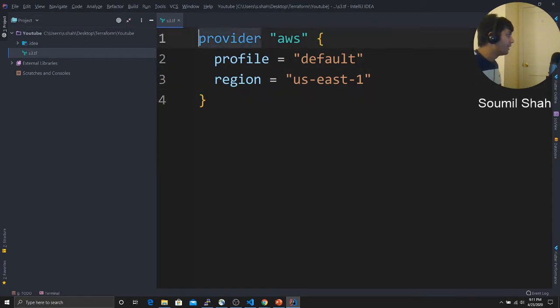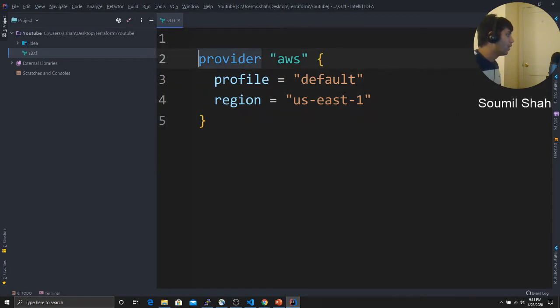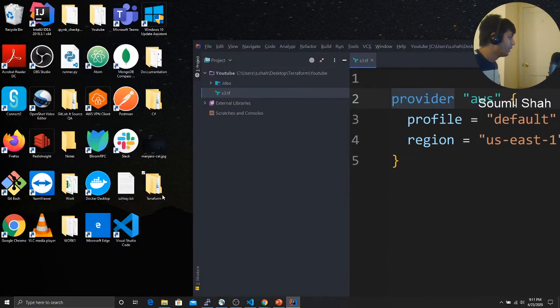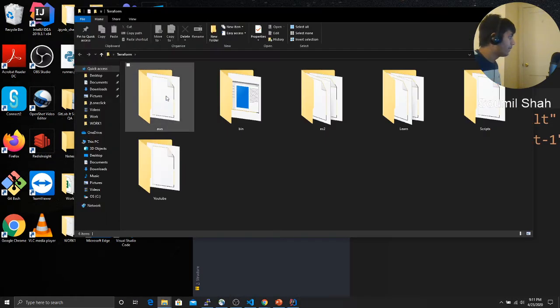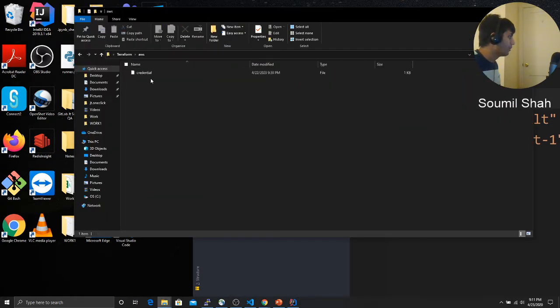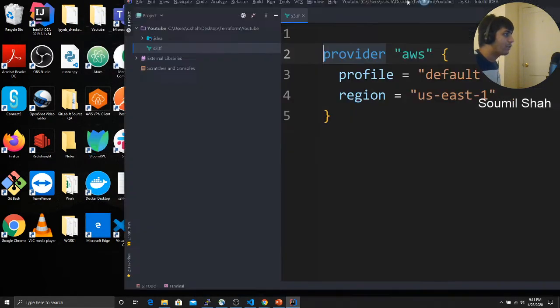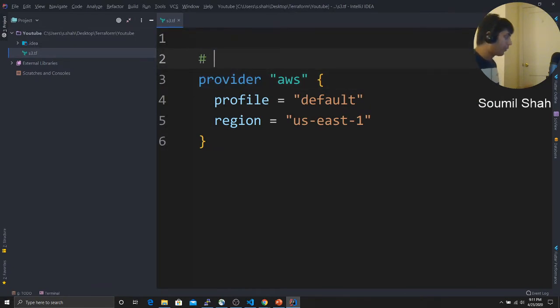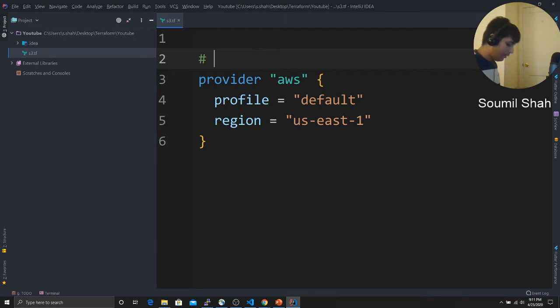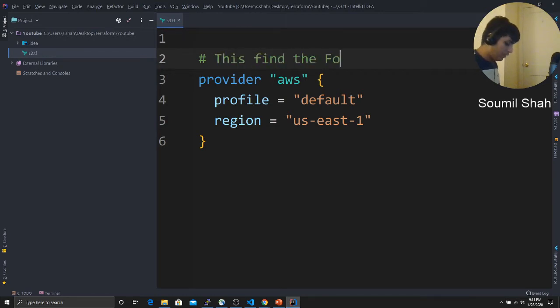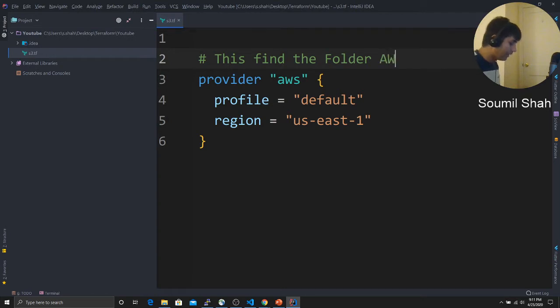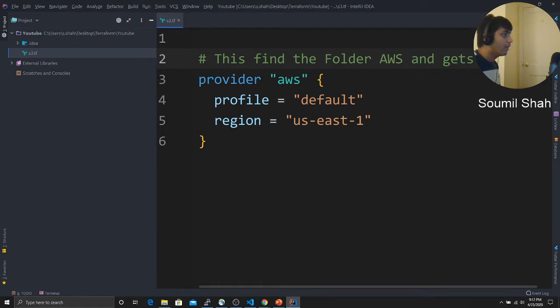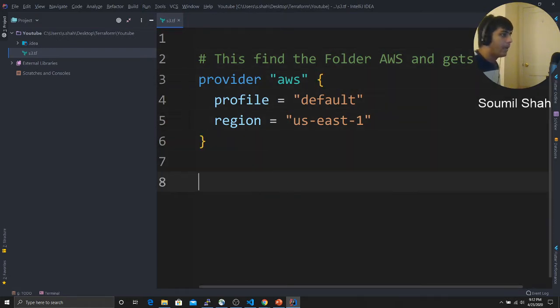So this basically means provider AWS means, hey, go to the folder AWS and find the credentials from this folder. That's what I was telling you. If you did not follow, make sure to follow it from tutorial one. This finds the folder called AWS and it gets the creds. Just in simple language, I've written something. Now we want to create an S3 bucket.